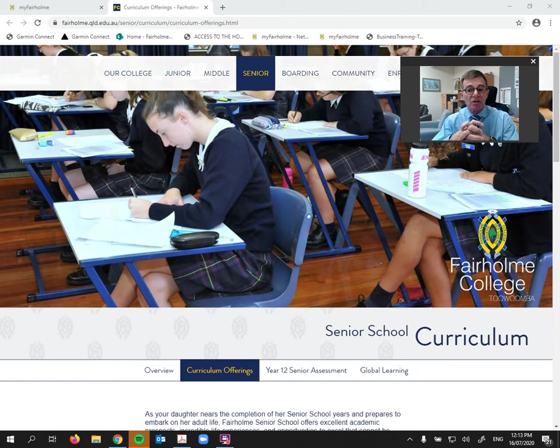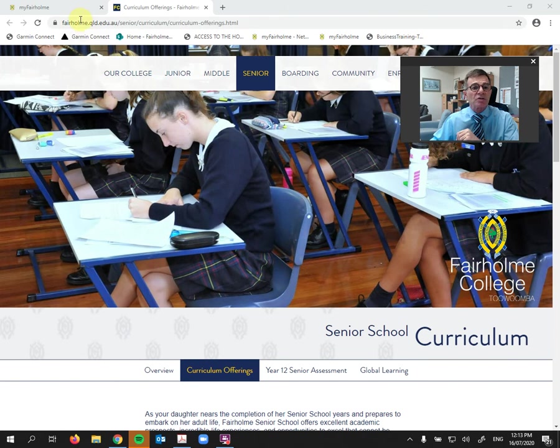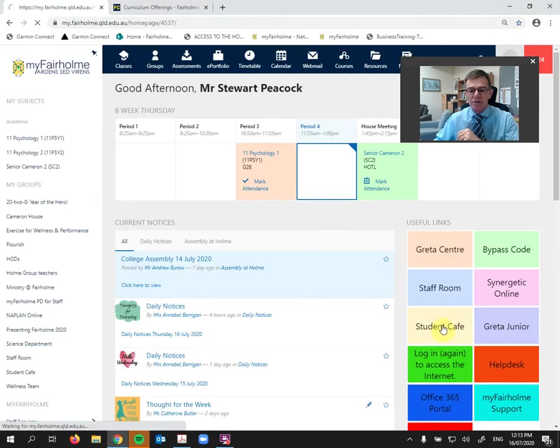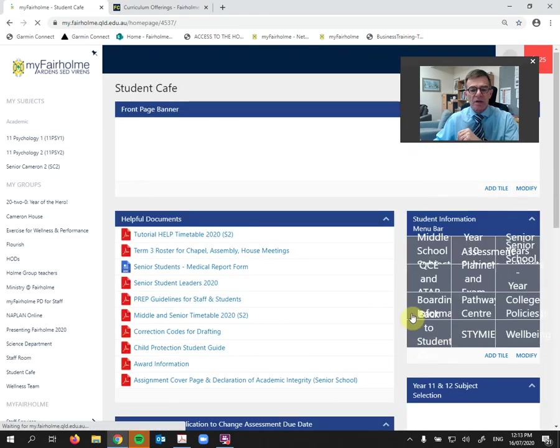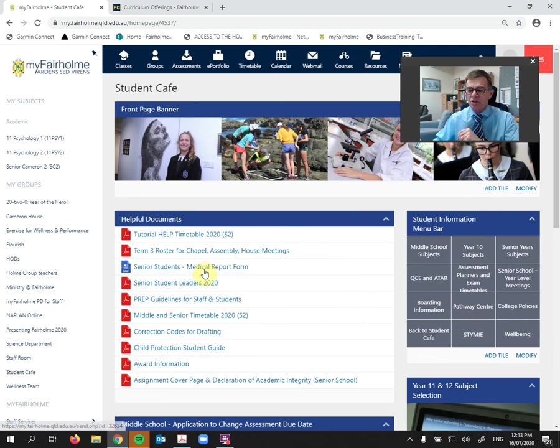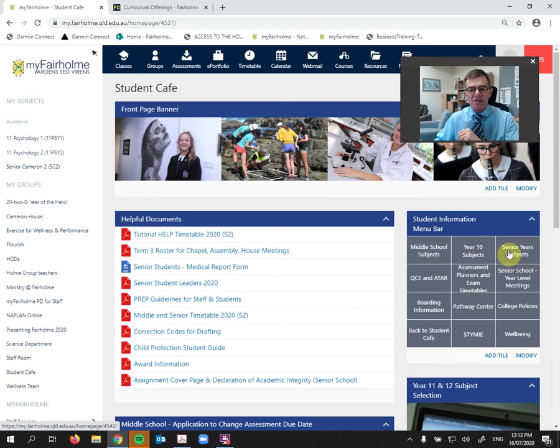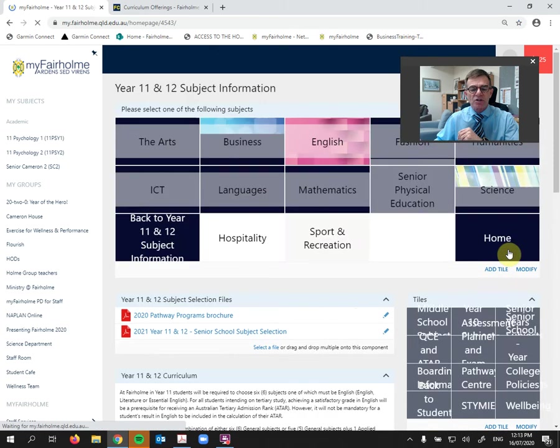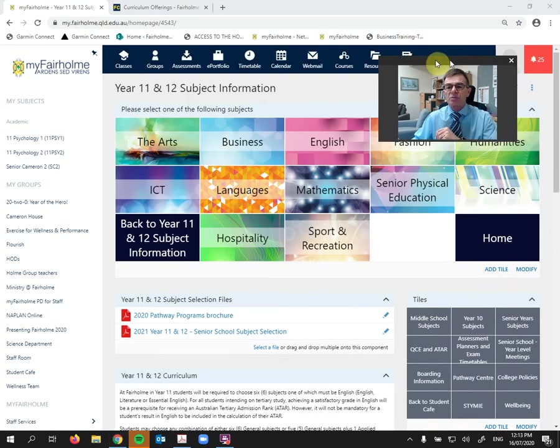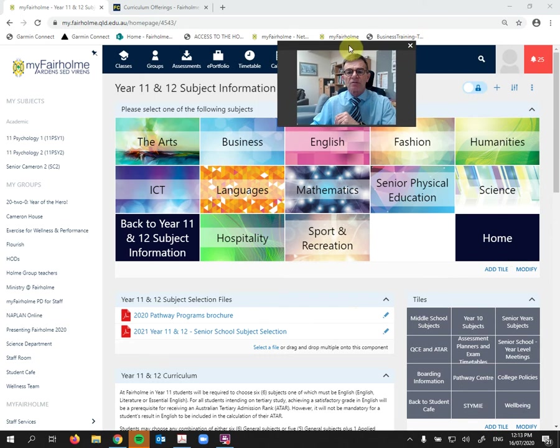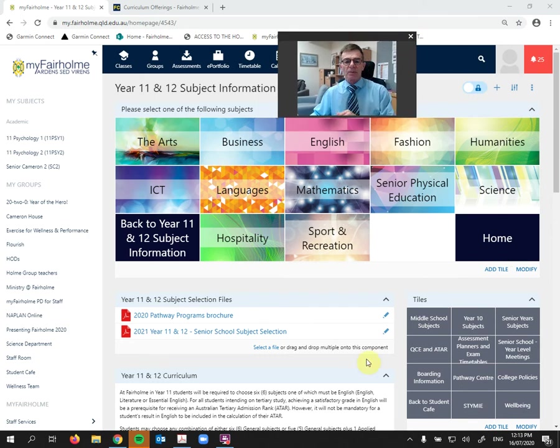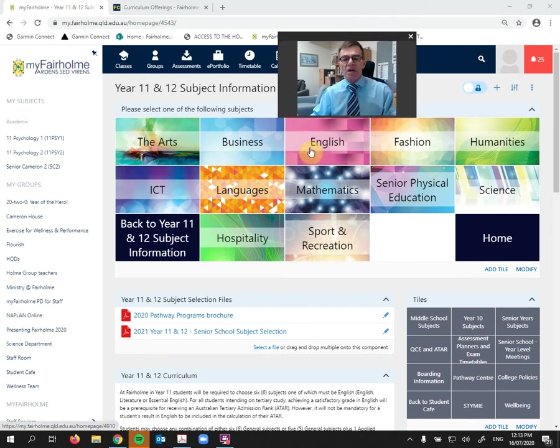So let's go there now, and this is what you should see. Here we are, Student Cafe. We click on that button over there, and it brings us up to the Student Cafe. And there's all information for students. And if we choose Senior Years Subjects, that's where we're going.